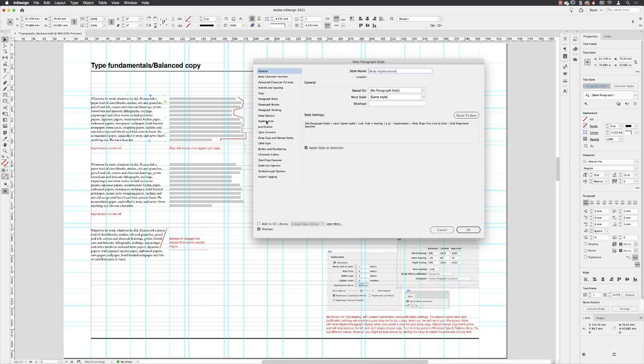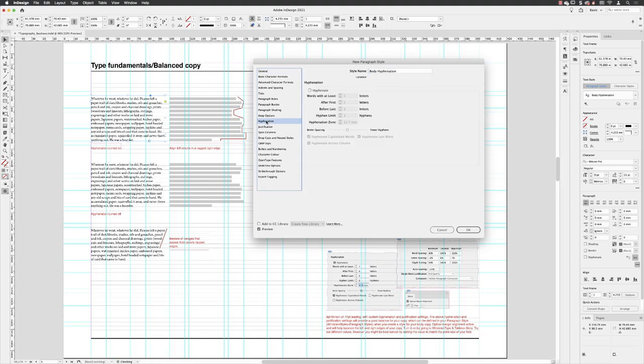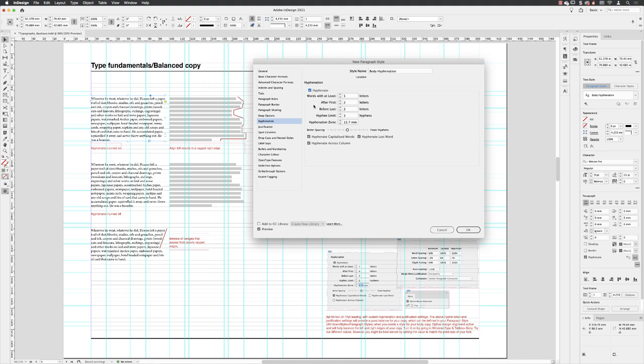And then we'll head straight down to hyphenation. So there's a checkbox, as you can see, where you can turn it on or turn it off. So with it turned on, the default options are that it will only hyphenate words that are at least five characters long. I prefer to increase that to at least seven. So it's going to hyphenate less often now.